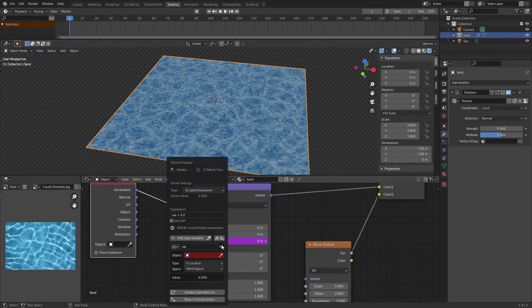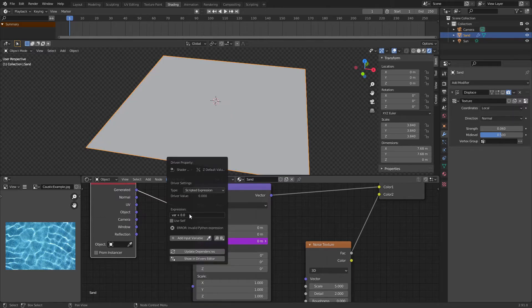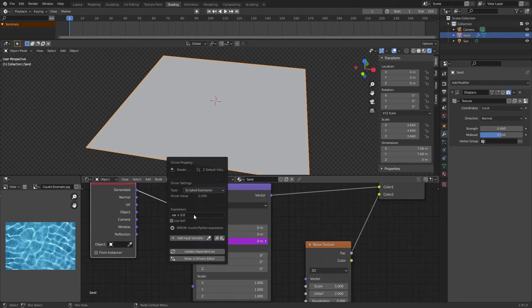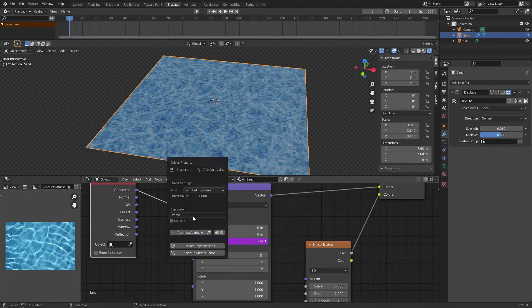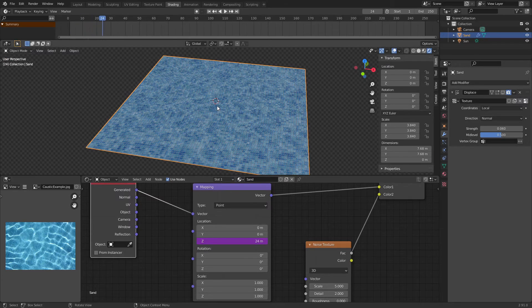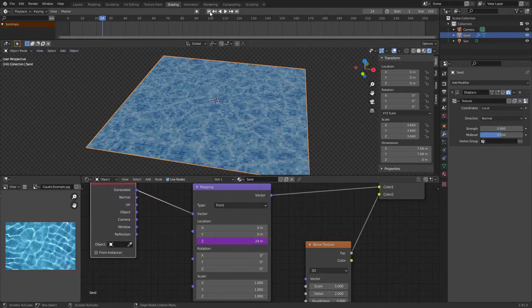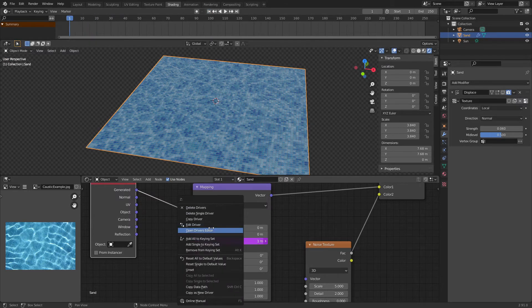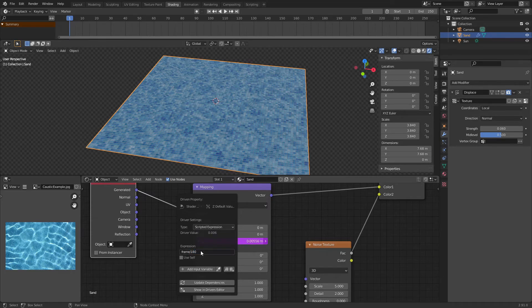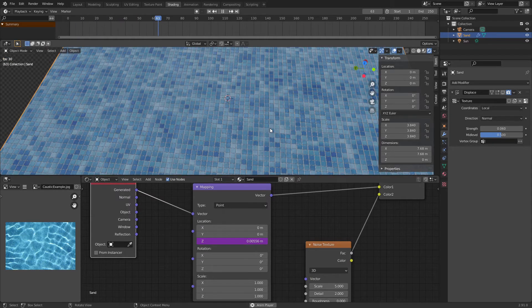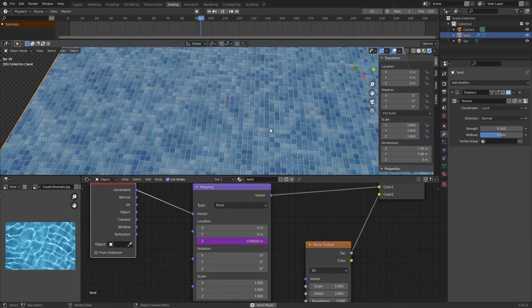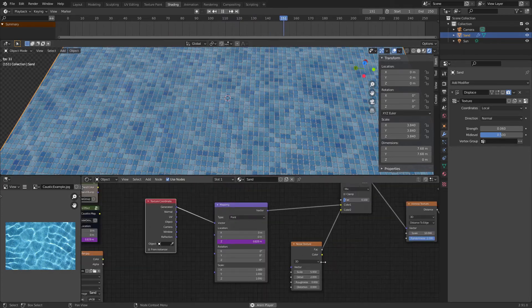Now we're going to delete this variable right here. And for the expression, we're going to do frame over 180, because if we did just frame, as you can see, it's way too fast. And so instead of every frame being a driver value, we're going to make it into a fraction so it's a lot slower. Perfect. Now we actually got a working caustic effect and we're done.